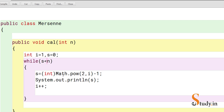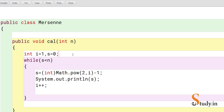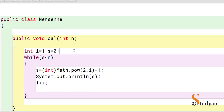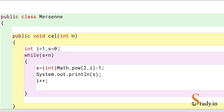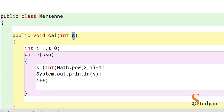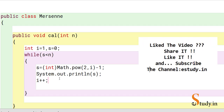You should not write 'less than or equal to' in the while condition if you want to stop exactly at the limit, because the loop enters first. This is how we can print Mersenne numbers up to a given limit n. I hope you liked the video — please don't forget to subscribe to the channel. Thanks for watching!